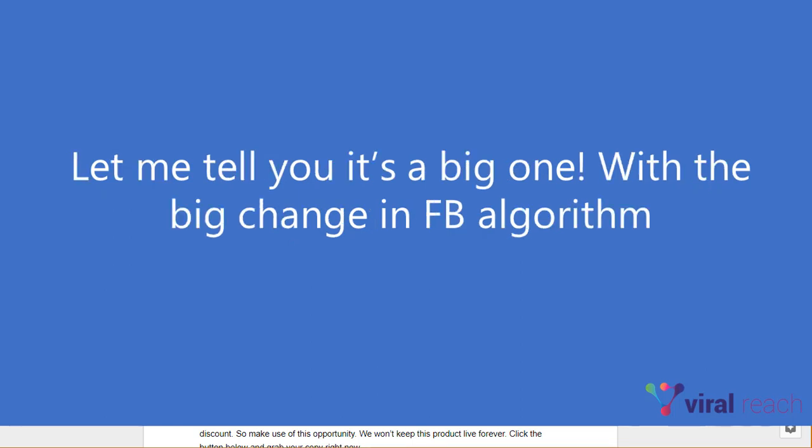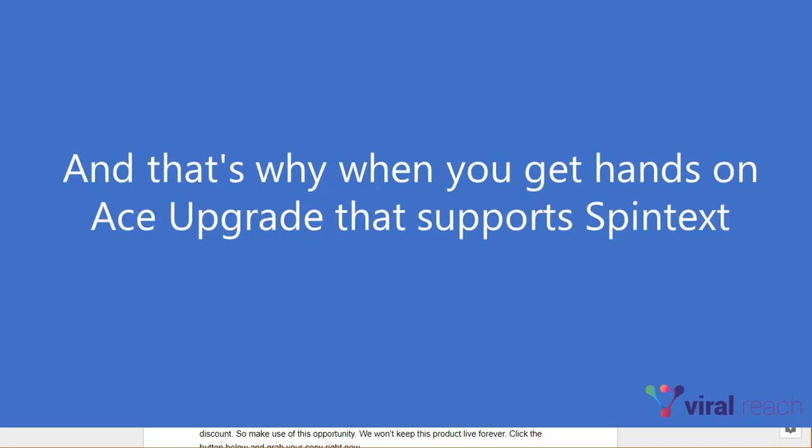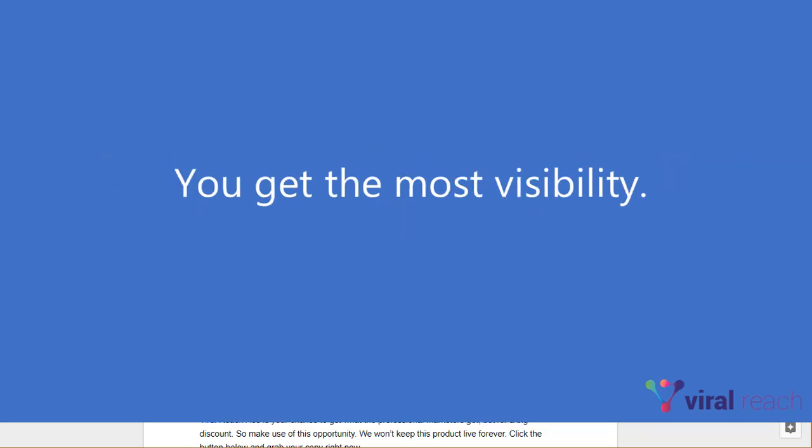Let me tell you, it's a big one. With a big change in FB algorithm, low quality duplicate content is rejected by Facebook. And that's why when you get hands on ACE upgrade that supports the spin text, you get the most visibility possible.